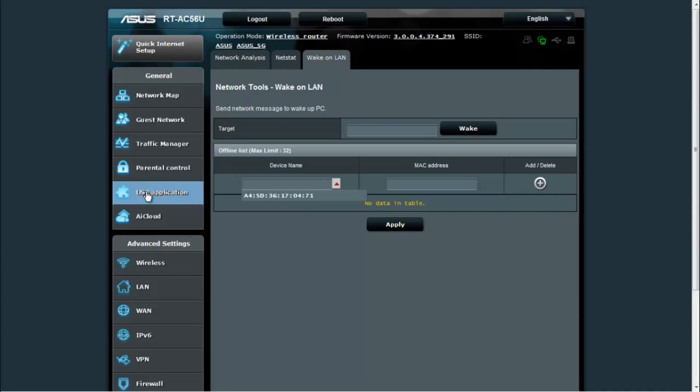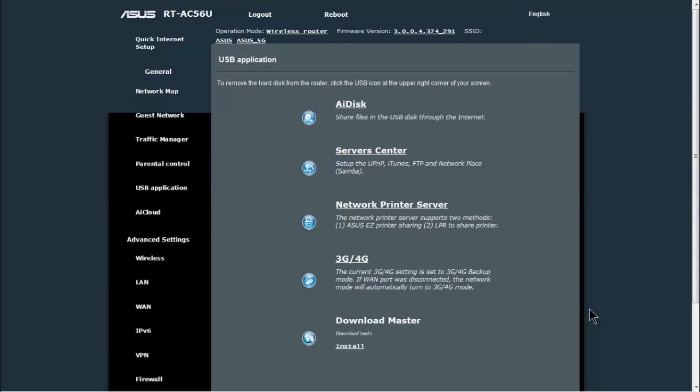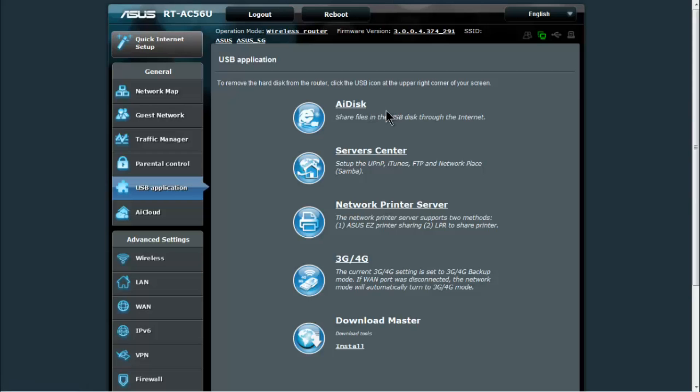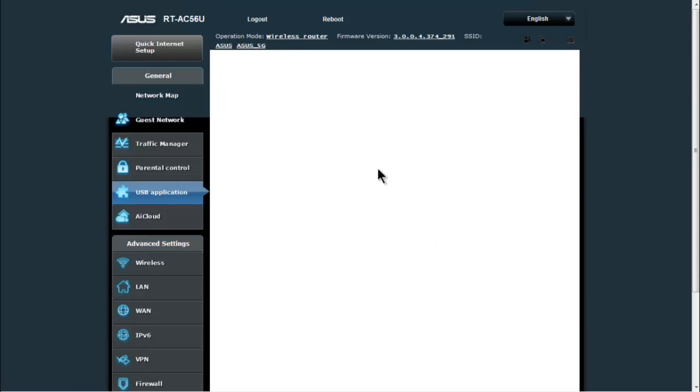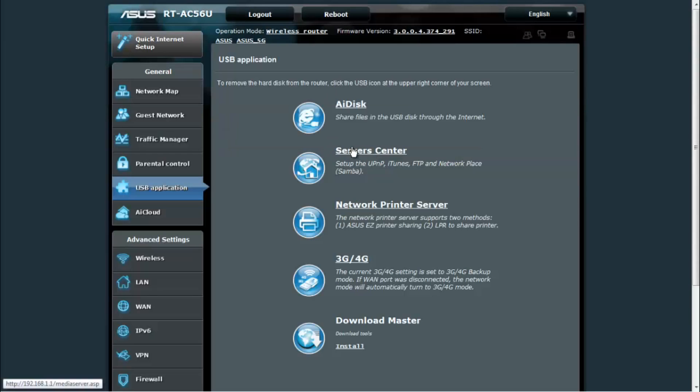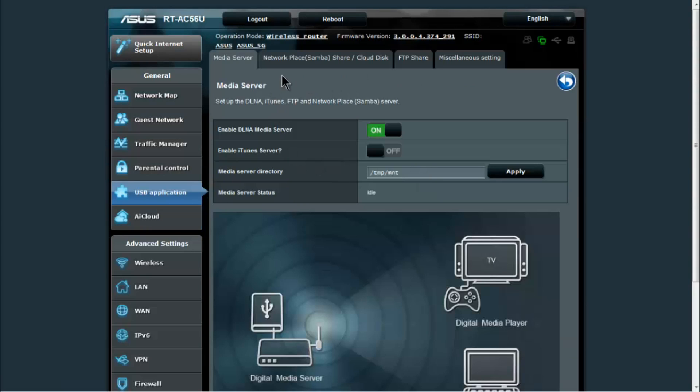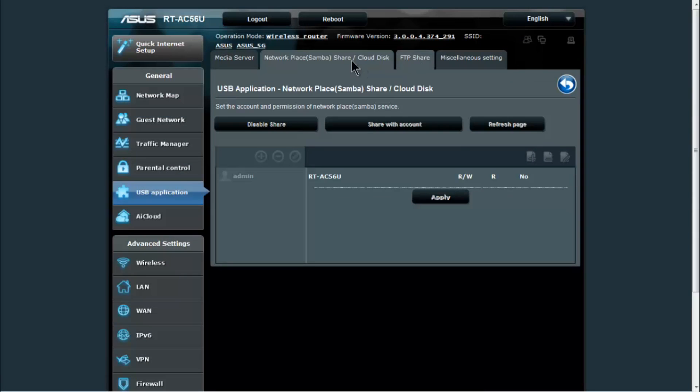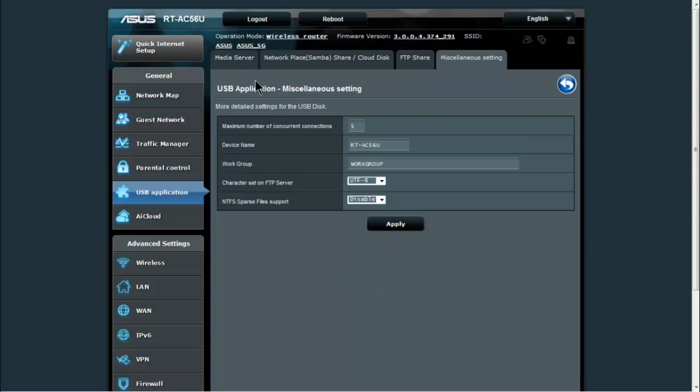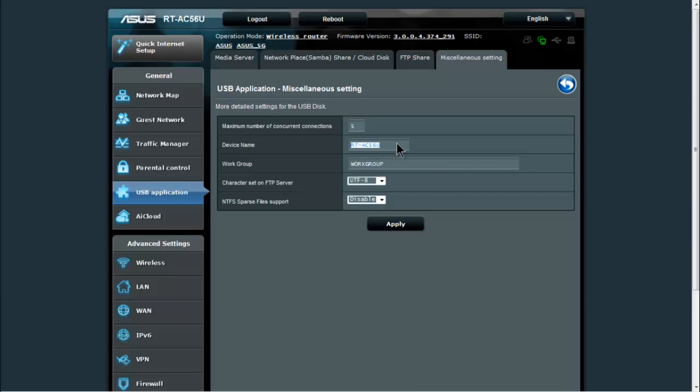Let's go back to the USB applications and the AI cloud now. USB application, so if you have a USB device plugged in, particularly a storage device plugged into one of the USB ports, you can set up the AI disk to enable that. We don't have it plugged in, so it's going to tell us that there's no USB detected. You also have under server centers, you can set up the media server, a network place for your disk, FTP share, as well as the miscellaneous settings of the name of the device.